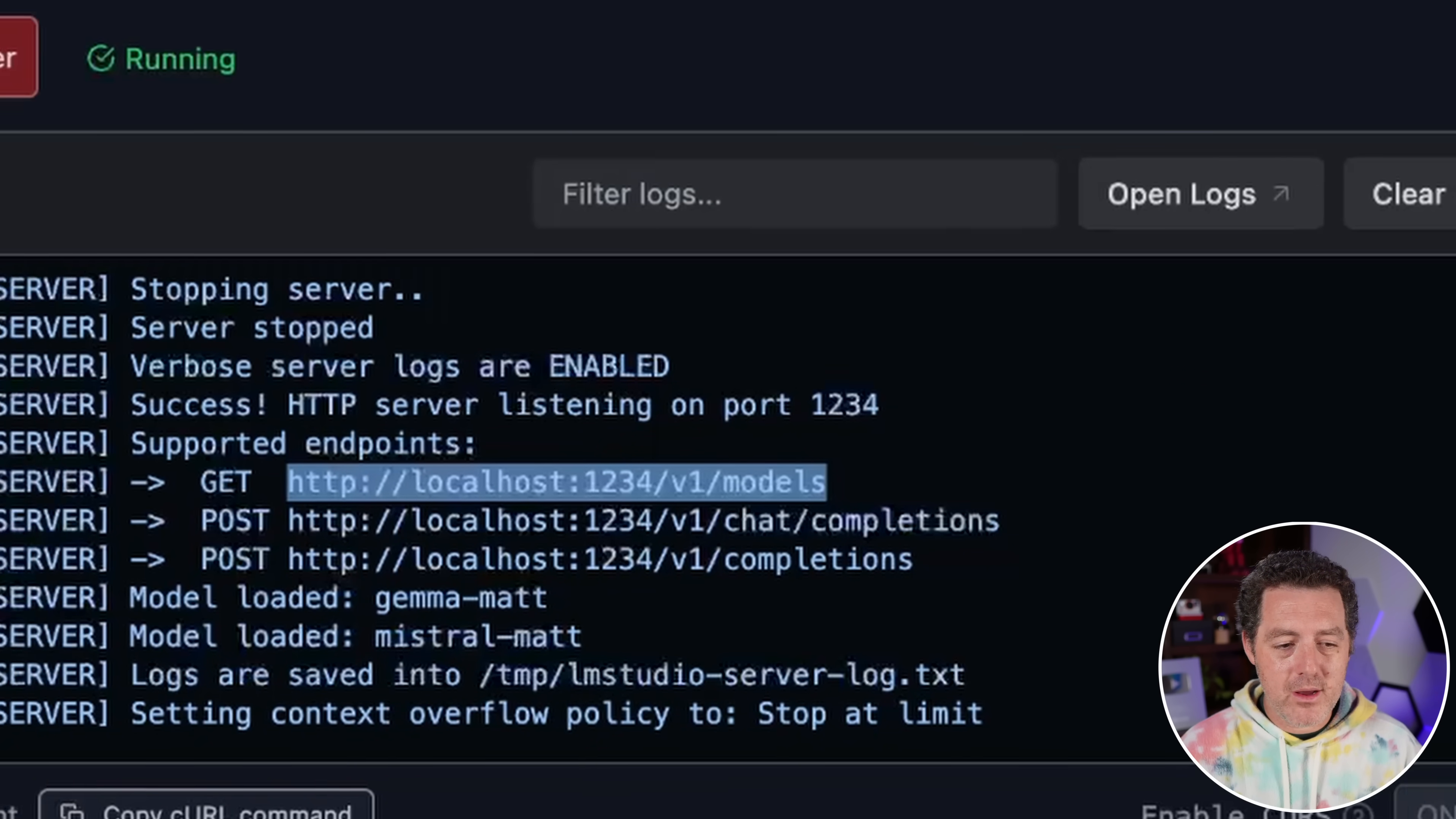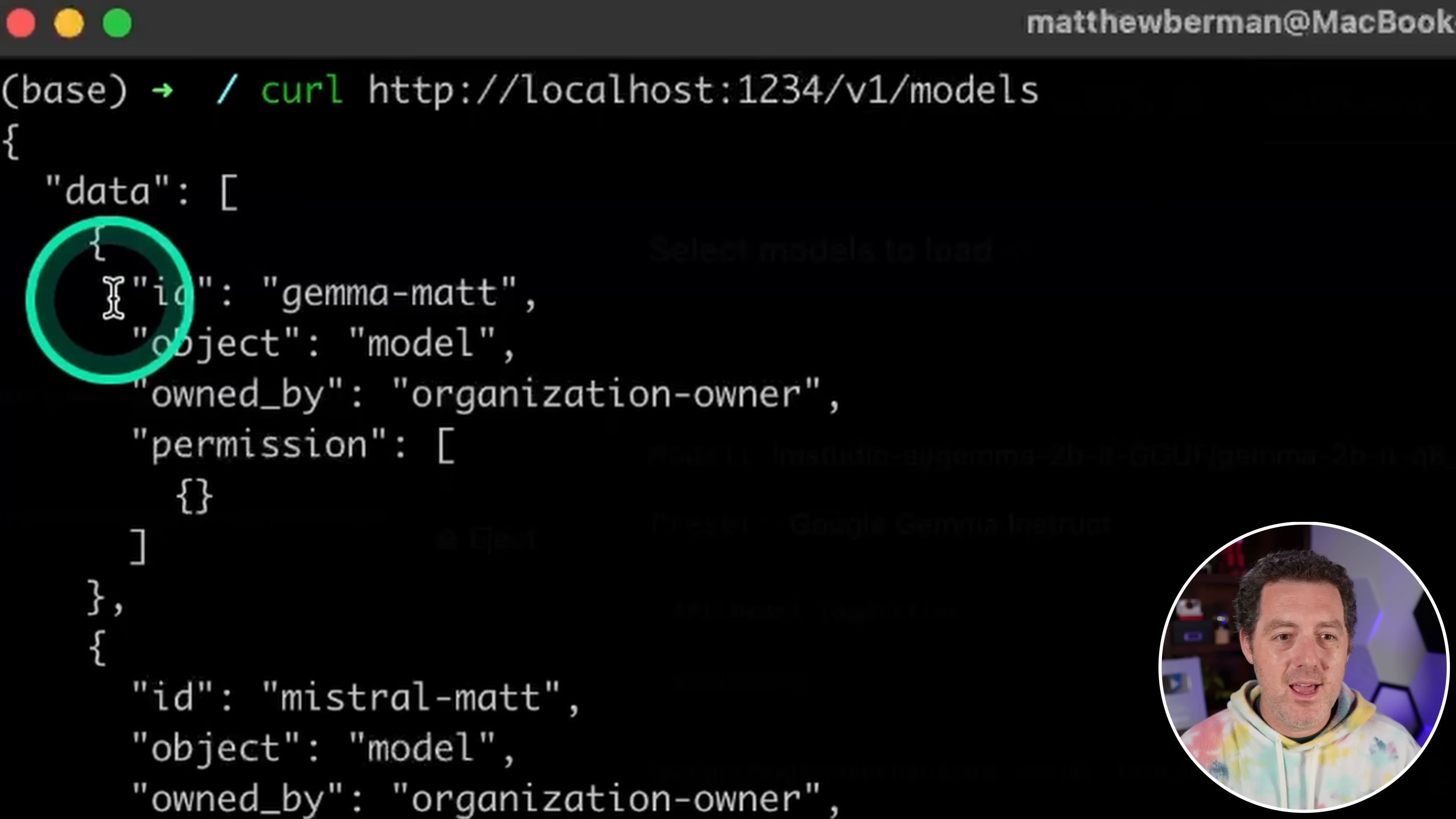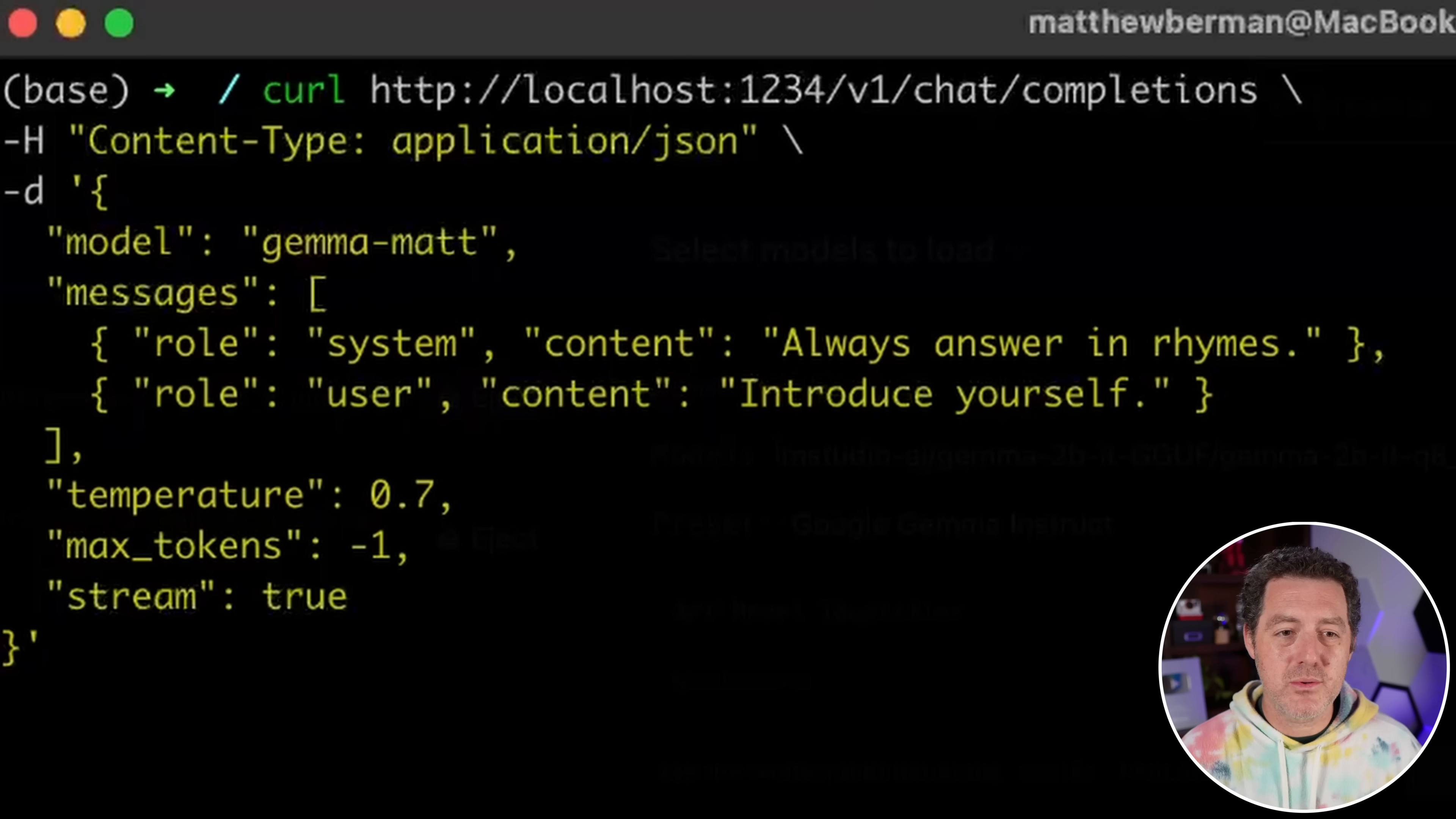Okay, so down here at the bottom, it says list loaded models using the get endpoint. So I'm just going to go ahead and copy the curl command, I'm going to switch over to my terminal, I'm going to paste in that curl command and it as and it's as simple as this curl, the localhost endpoint v1 slash models. And here it is. So we see Gemma mat and Mistral mat, the two models that are running actively right now, switching back to LM studio, we're going to grab this command right here, which is actually going to allow us to identify and use a specific model for the completion.